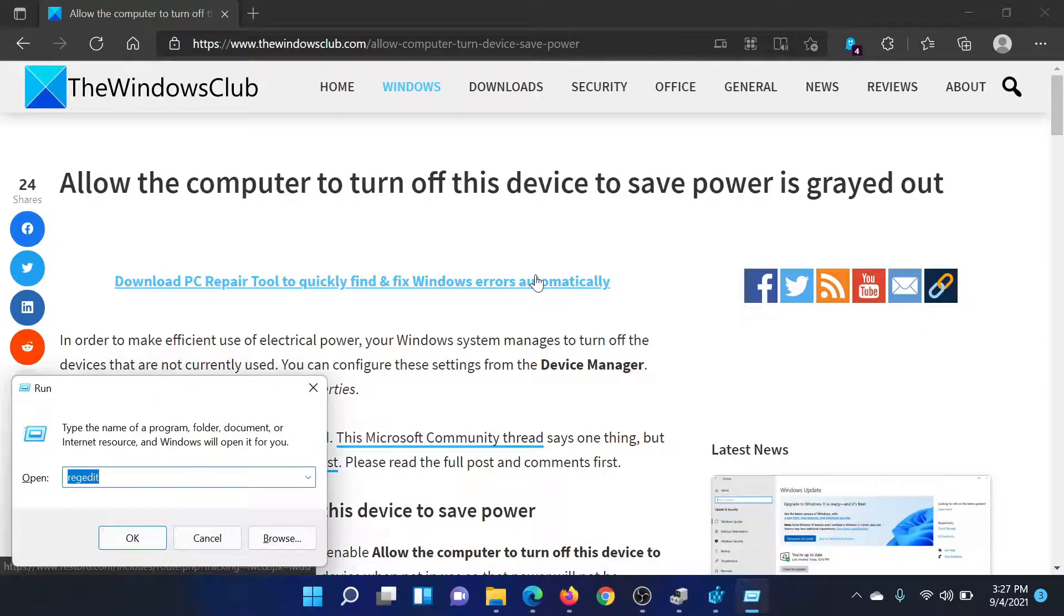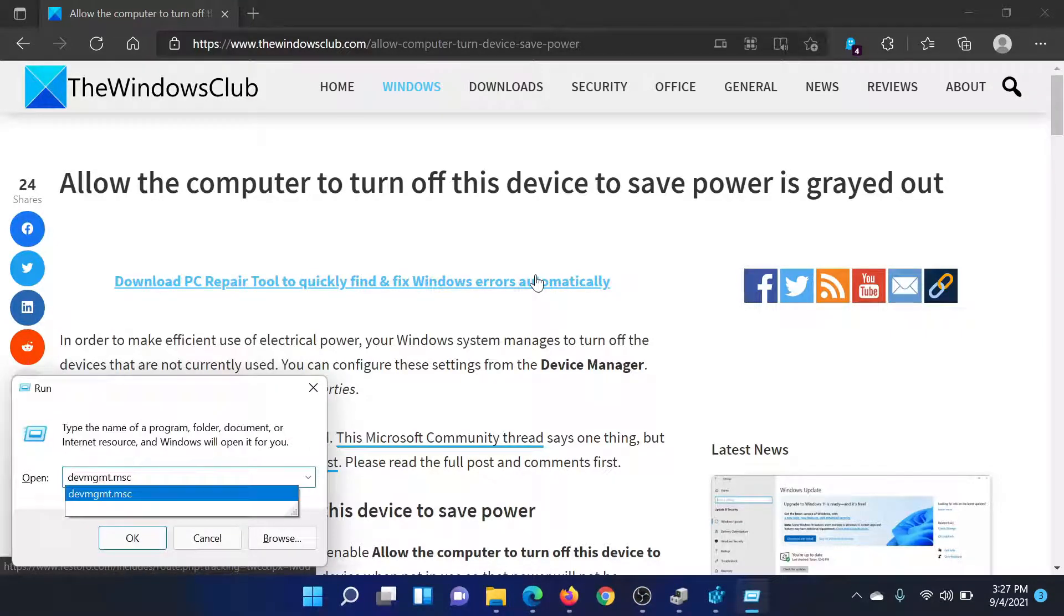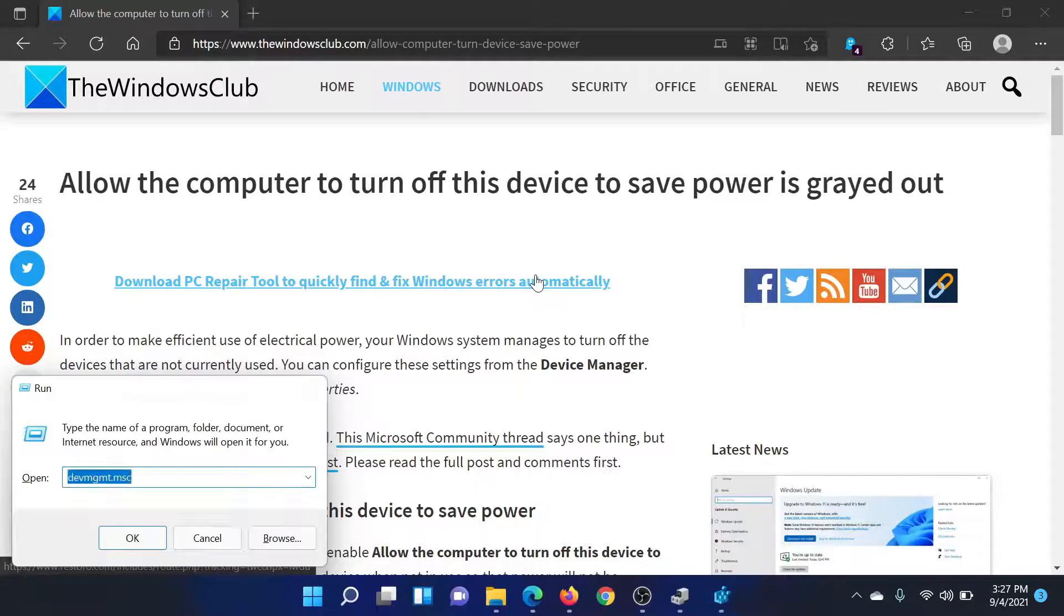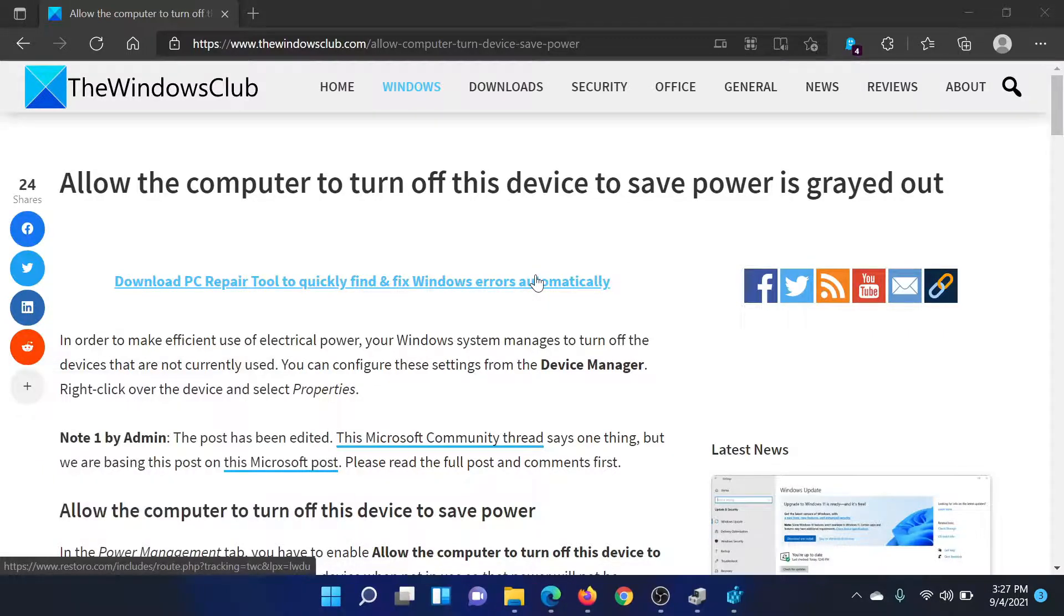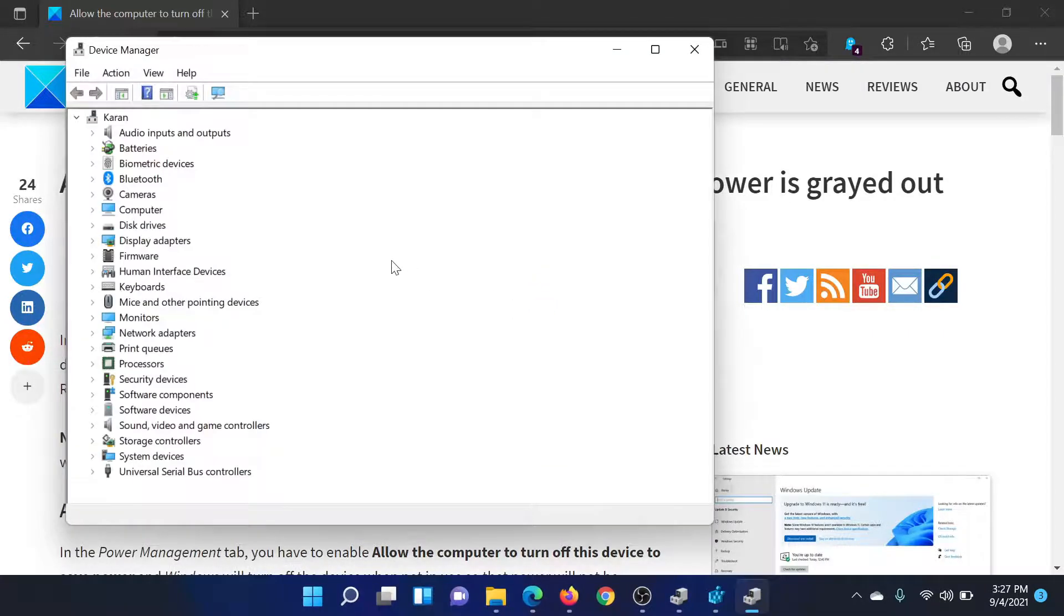First of all, to explain the problem, press the Windows key and the R button together to open the Run window. Type the command devmgmt.msc and hit Enter.